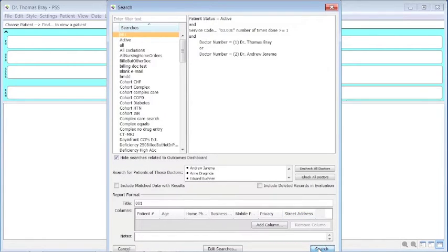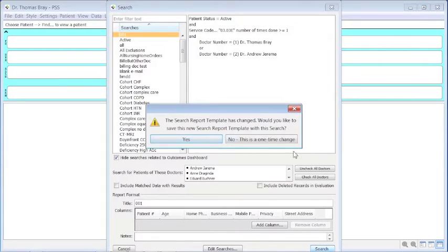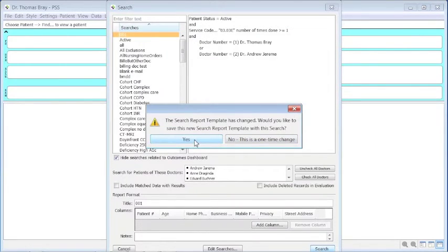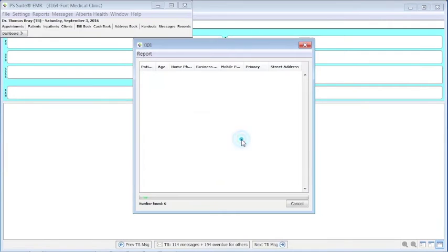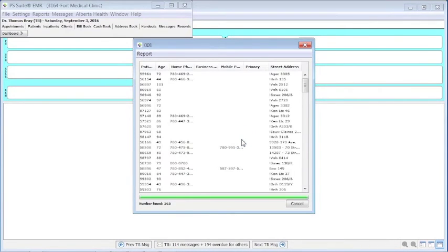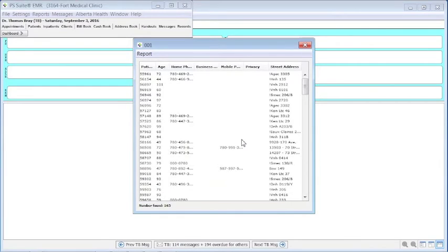It will give us some names. It will also ask you if you want this to be a permanent save for this one or a one-time change. So we're going to call it a one-time change, and then it will go and do the search.